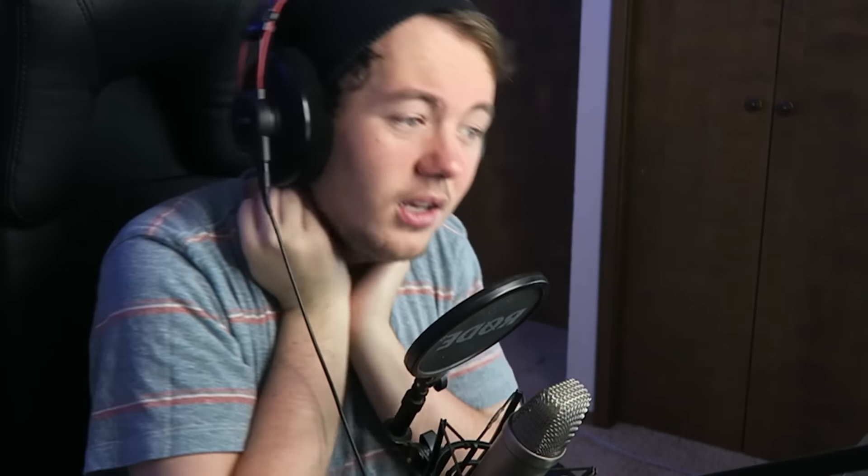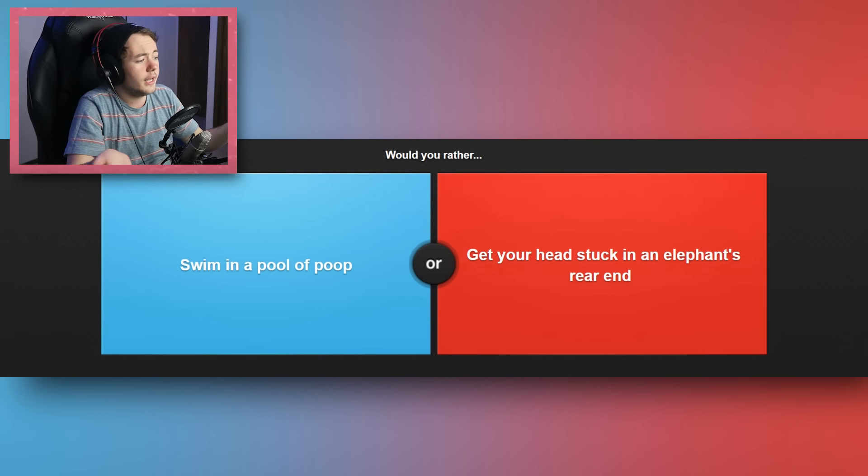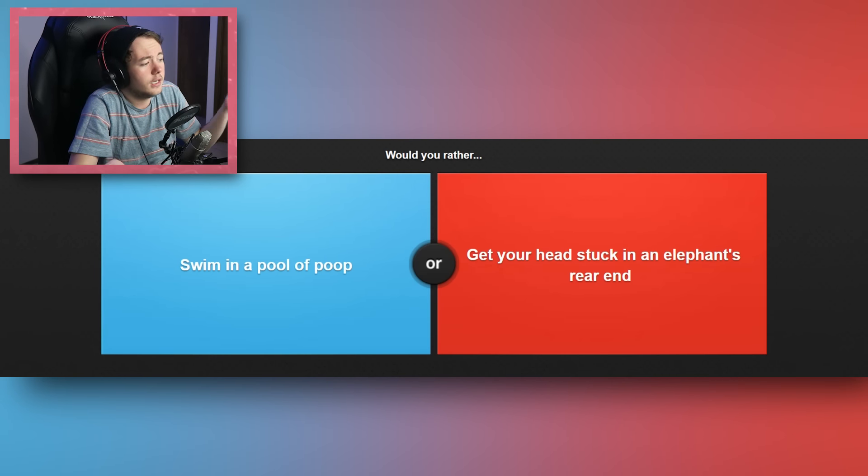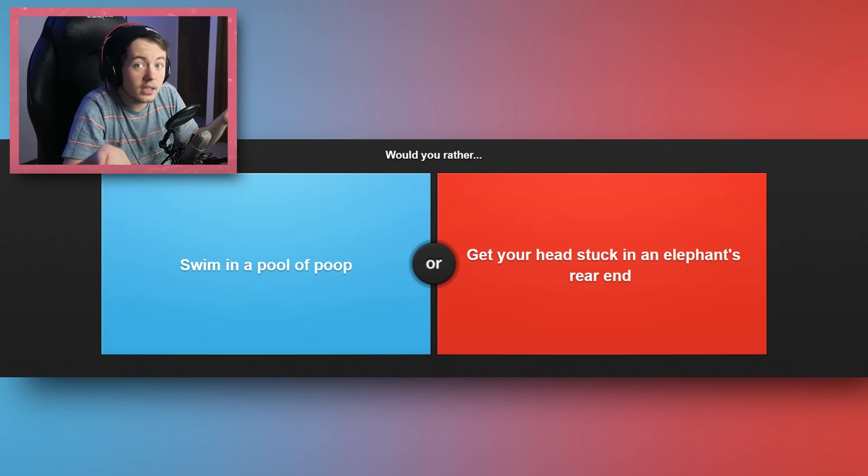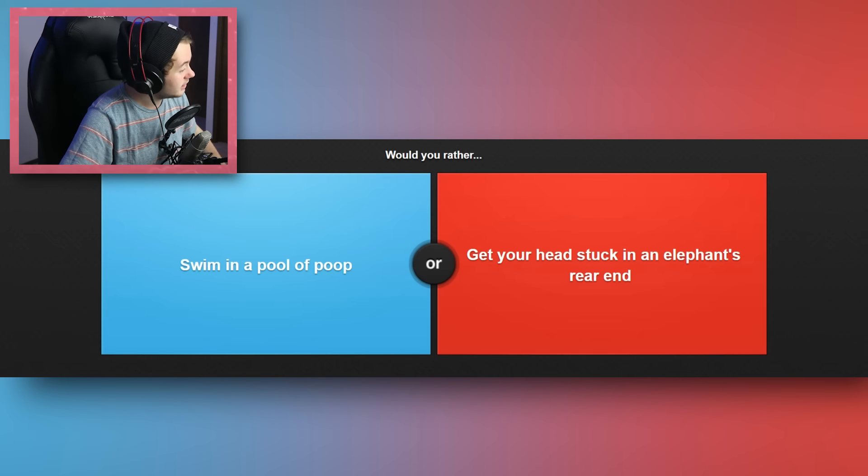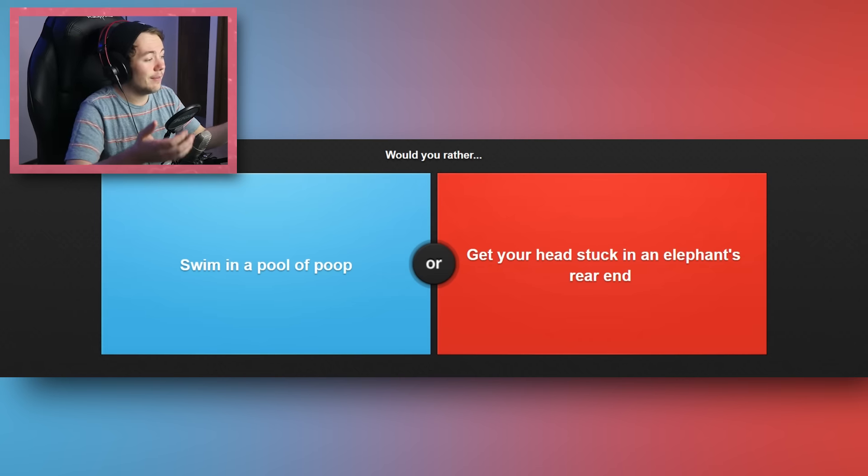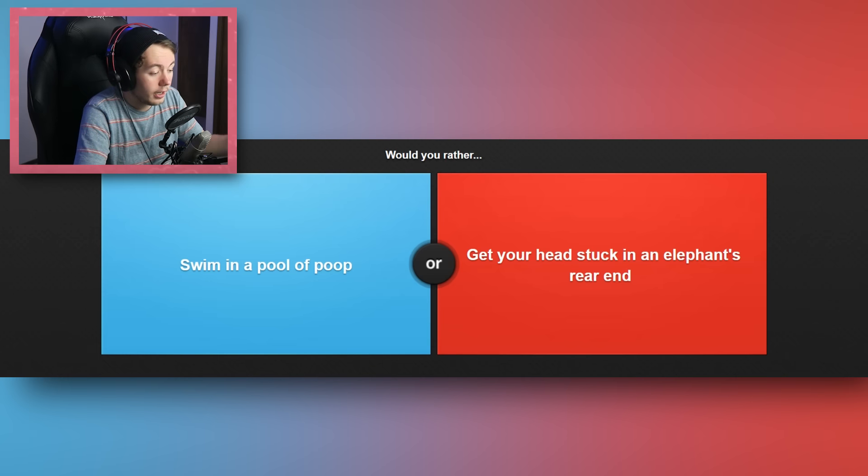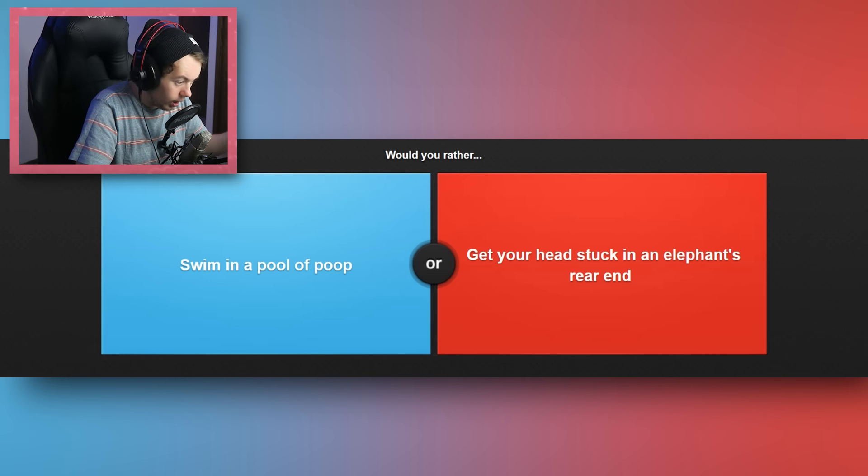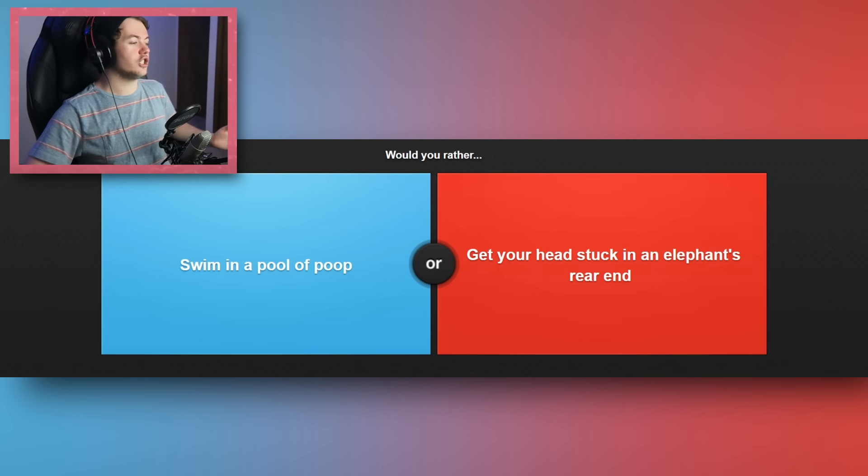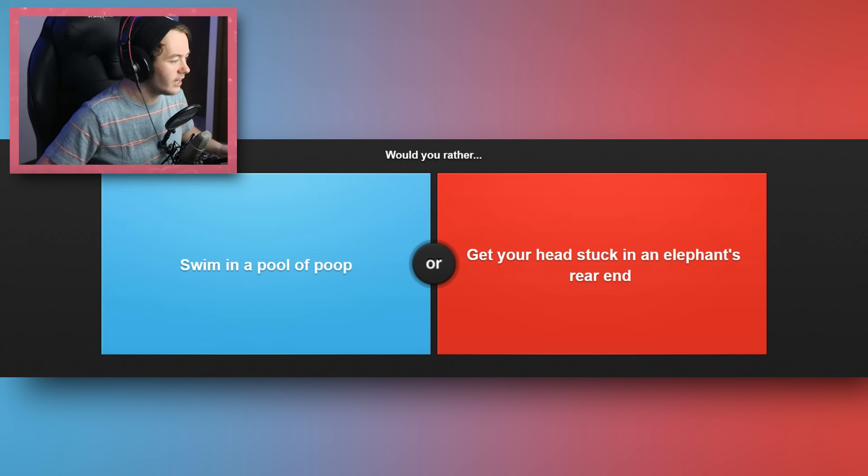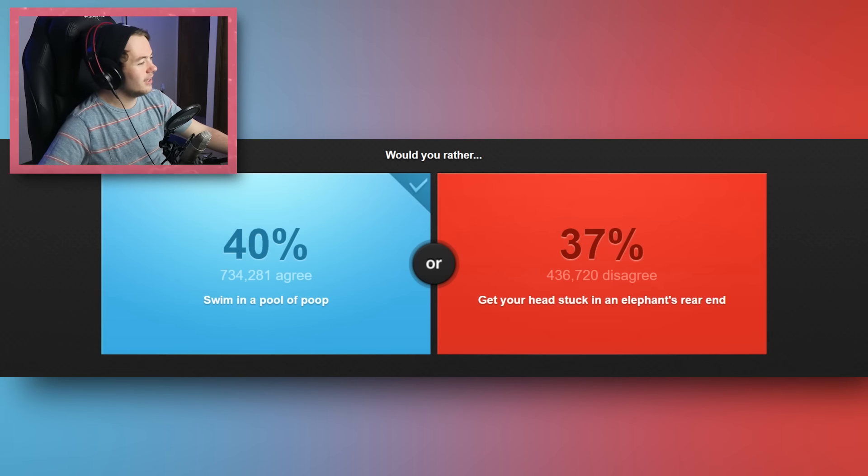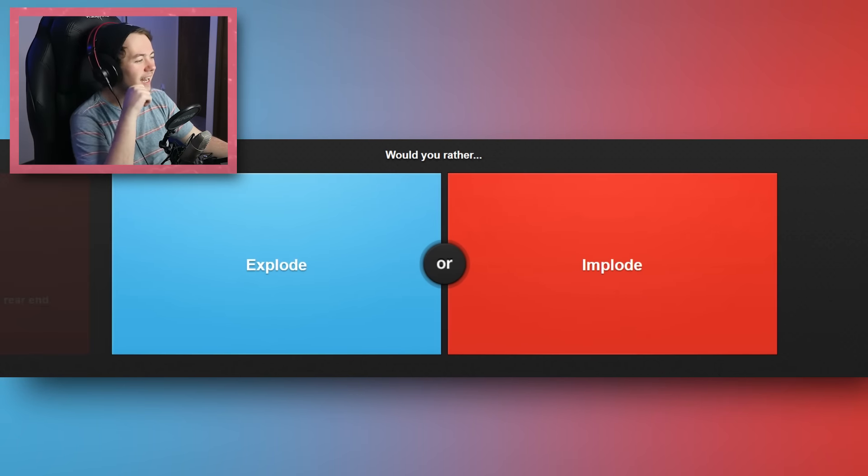If I swim in the pool of shit, it never necessarily specifies that I need to be fully in the pool. It doesn't specify I need to go underwater. I could be okay. But if I get my head stuck in an elephant's ass, then my head is stuck inside of an elephant's ass. I could take a shower, but you can't un-put your head in an elephant's ass. You know what I mean?